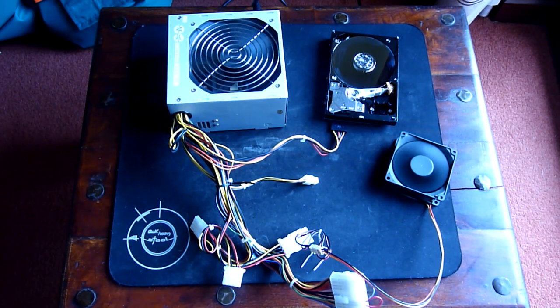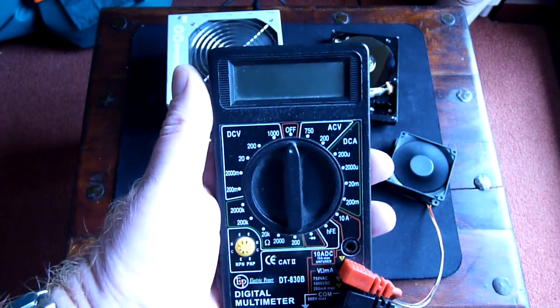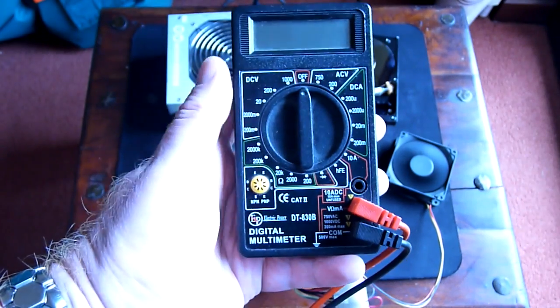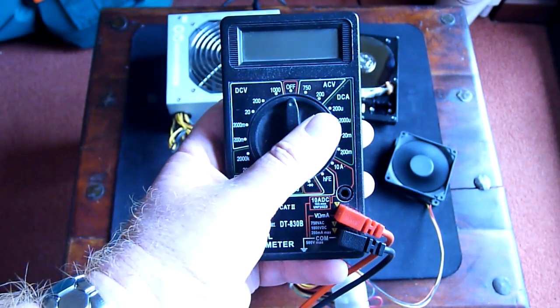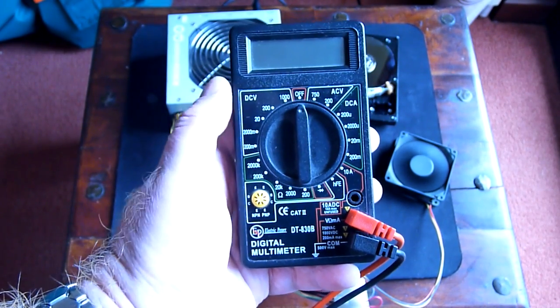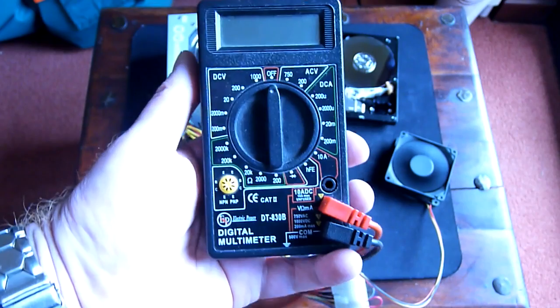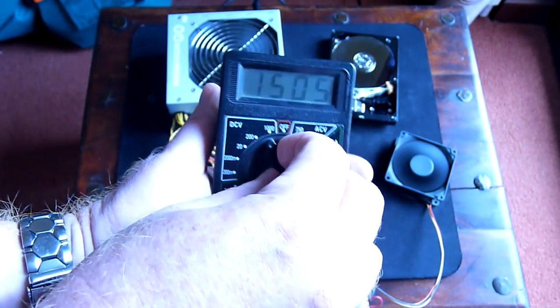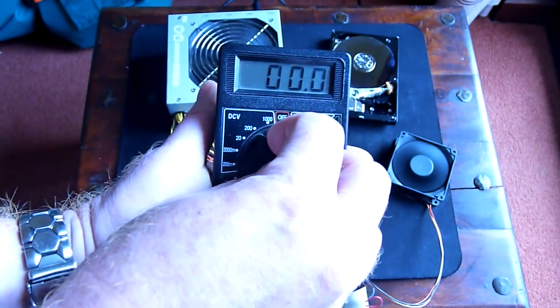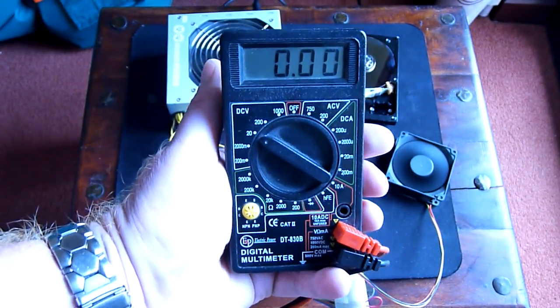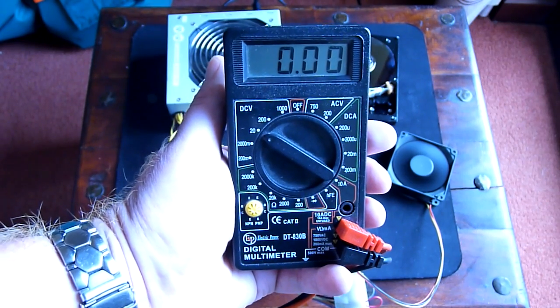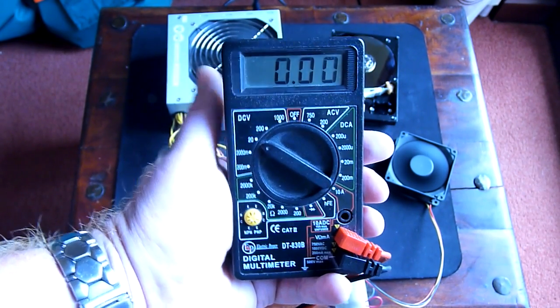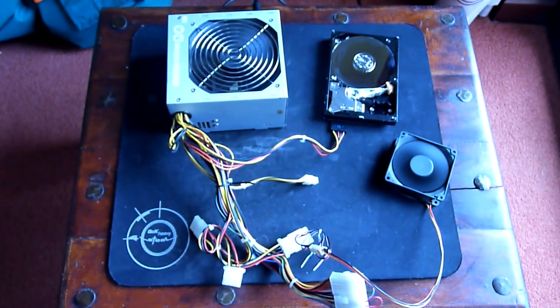You need the multimeter, of course, something simple, maybe 10 pounds, something like that, doesn't matter. You have to set it up on DCV20 if you would like to measure the voltages in power supply.